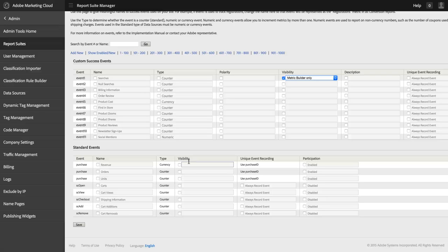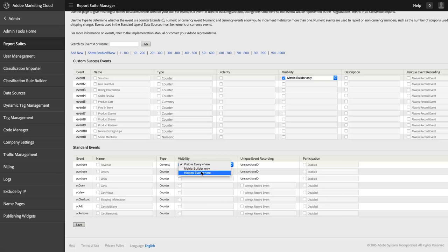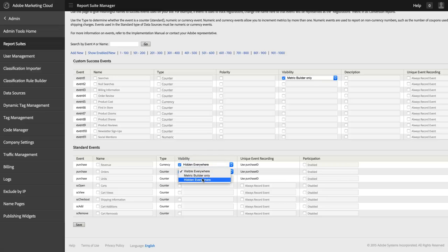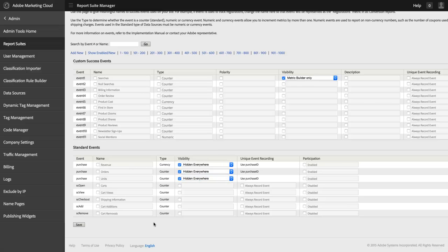A great example of this is if I'm a publisher and I don't have revenue implemented or orders, I can just hide those entirely and set those to hidden everywhere. And in fact I could do that for the rest of my shopping cart events, and I'll never have to worry about those confusing my users or myself ever again.